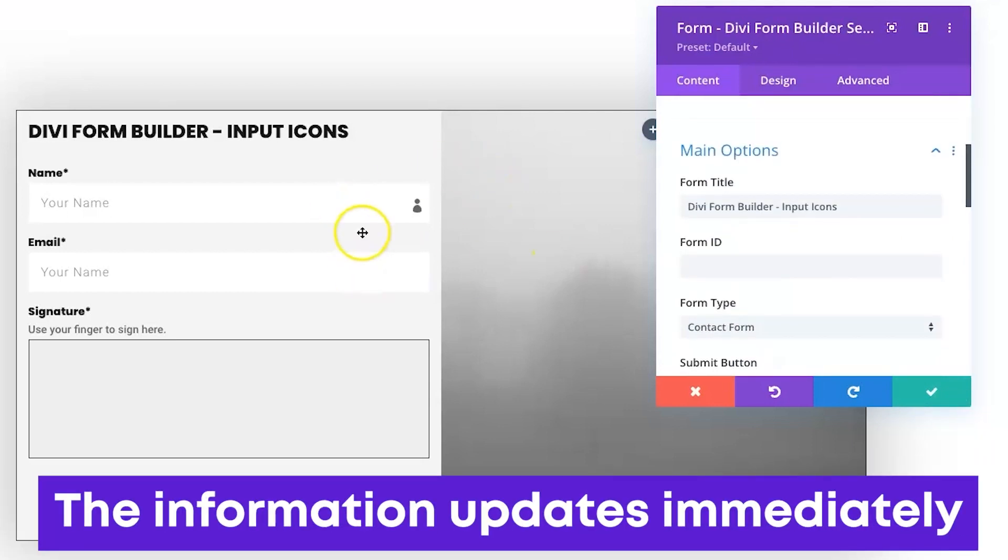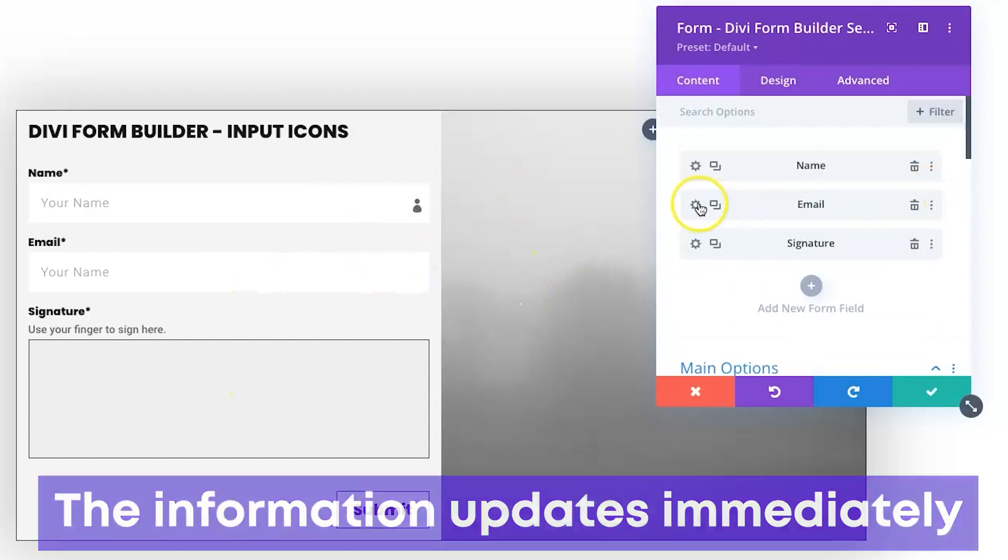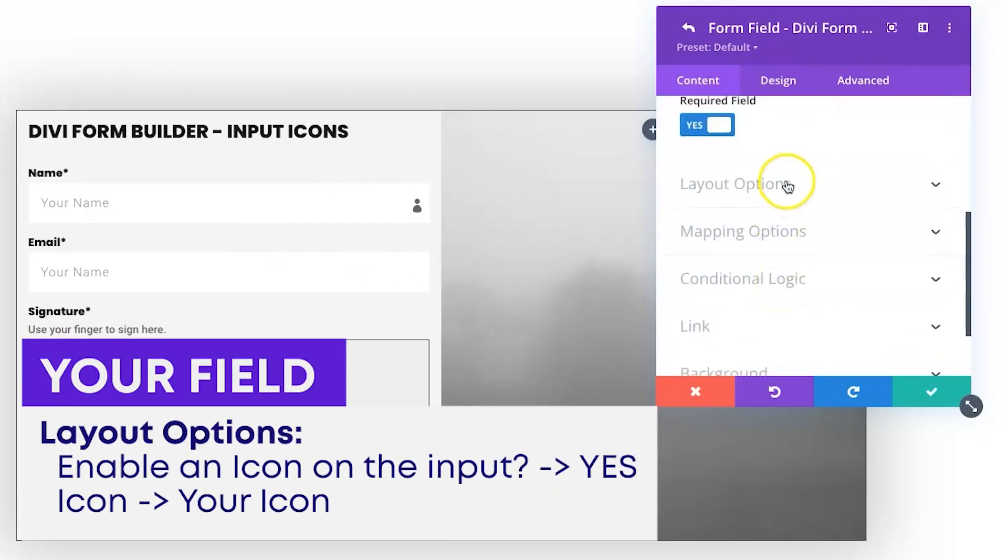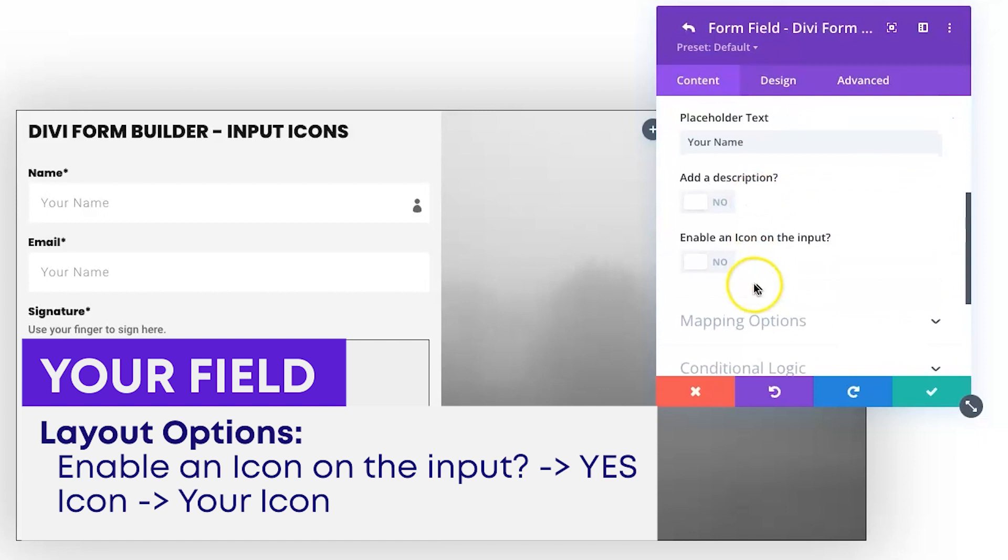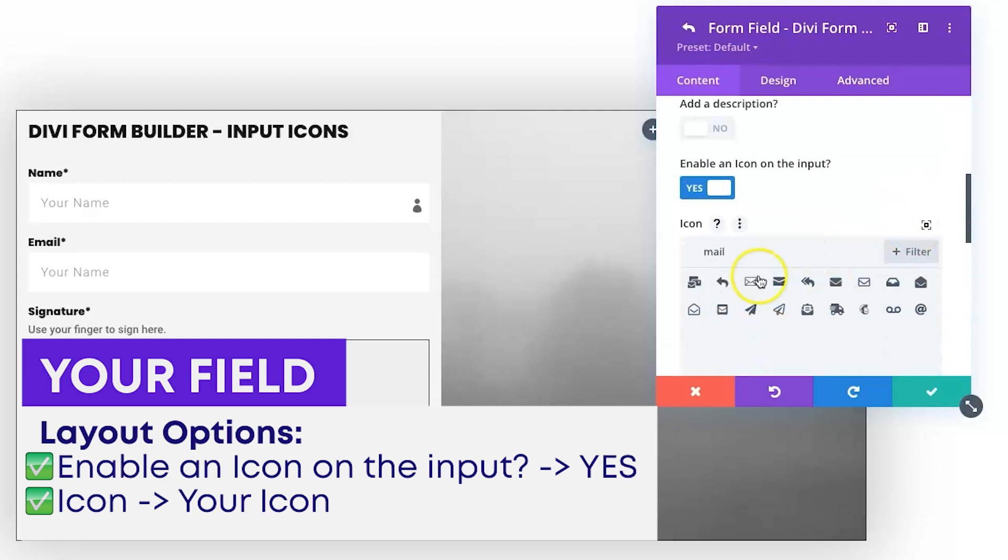Then for email we'll just do the same thing. We go to our layout options, enable an icon on the input, and then we'll just say 'mail'. You've got a bunch of different options here, let's just select this one and check that box.